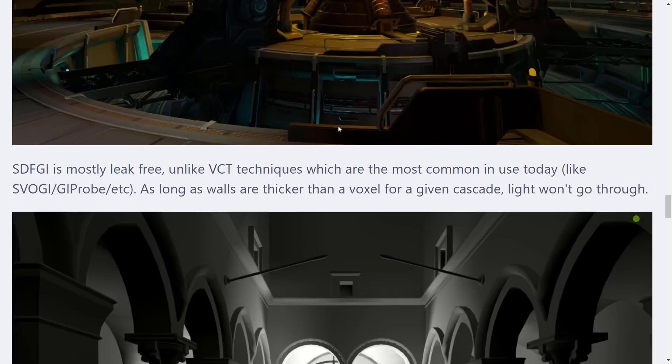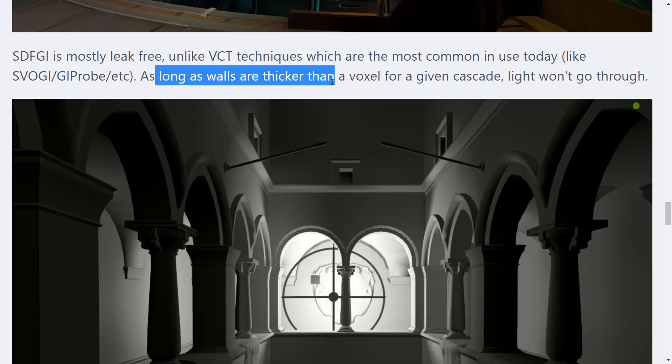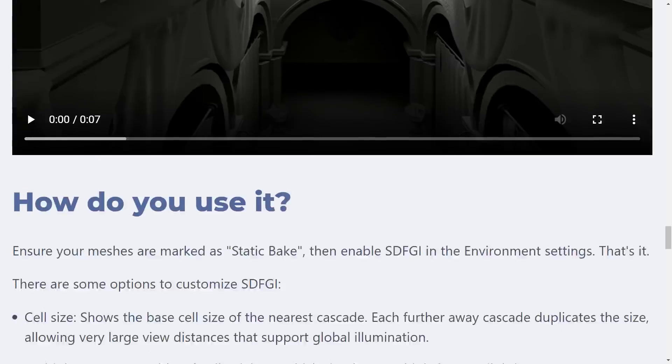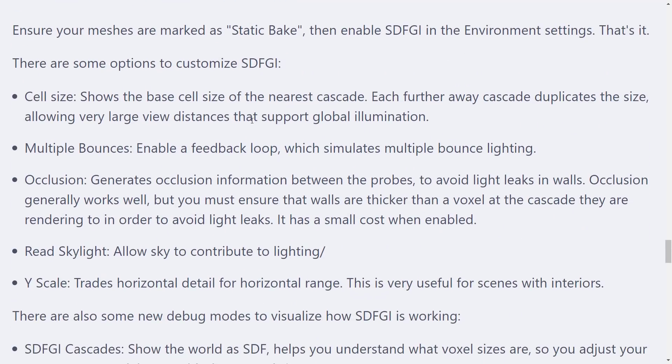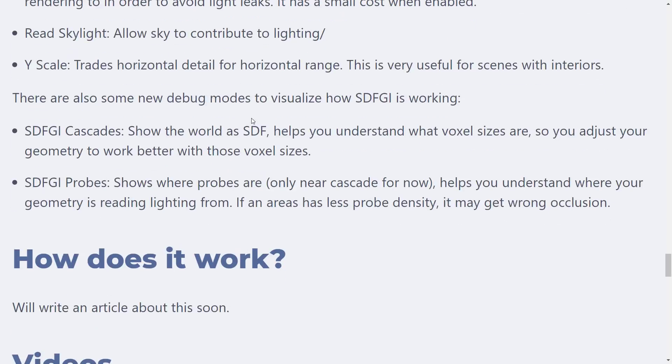Yeah, so that's kind of the idea behind it. It's mostly leak-free, unlike VCT techniques, which are most common in use today, like SVOGI, GI probe, etc. As long as walls are thicker than a voxel for a given cascade, light will not go through it. And then they basically talk about how to go about setting it up. We already kind of showed you that.